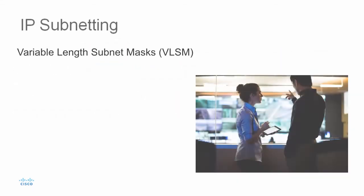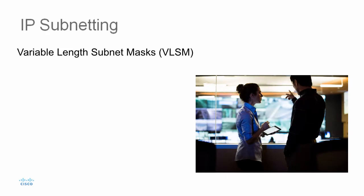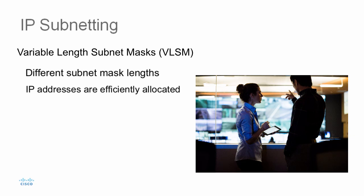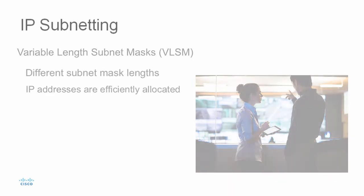Variable link subnet masking, or VLSM, refers to the concept that subnets can be created with different subnet mask links. One of the benefits of VLSM is that the IP addresses can be more efficiently allocated to each subnet.